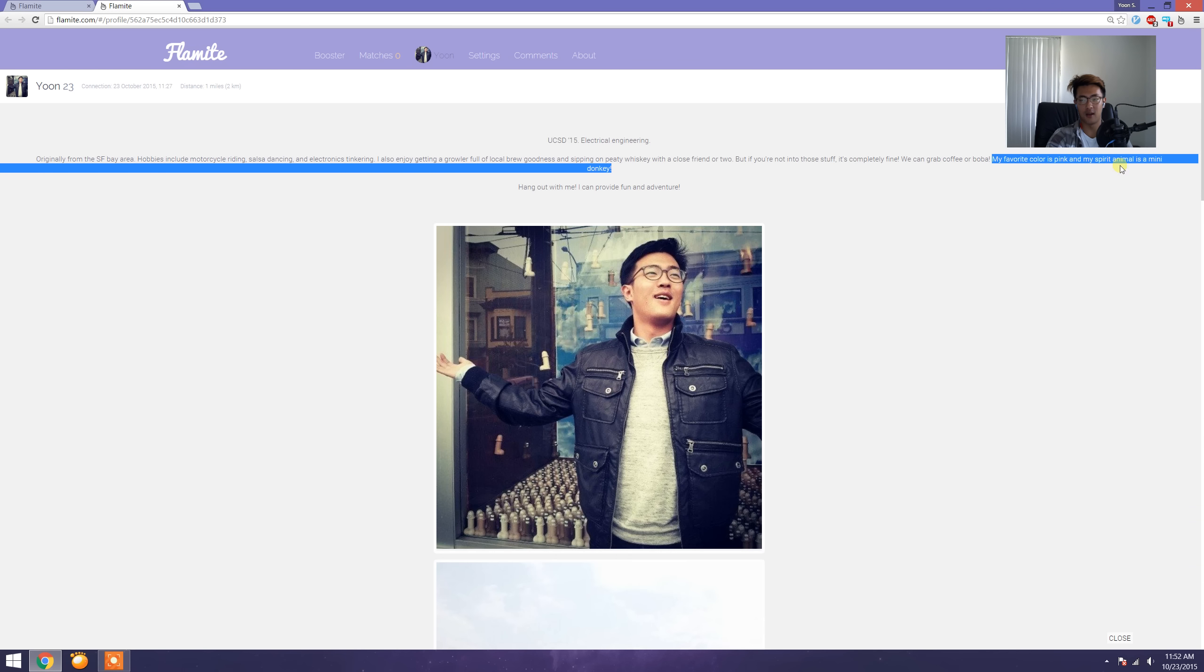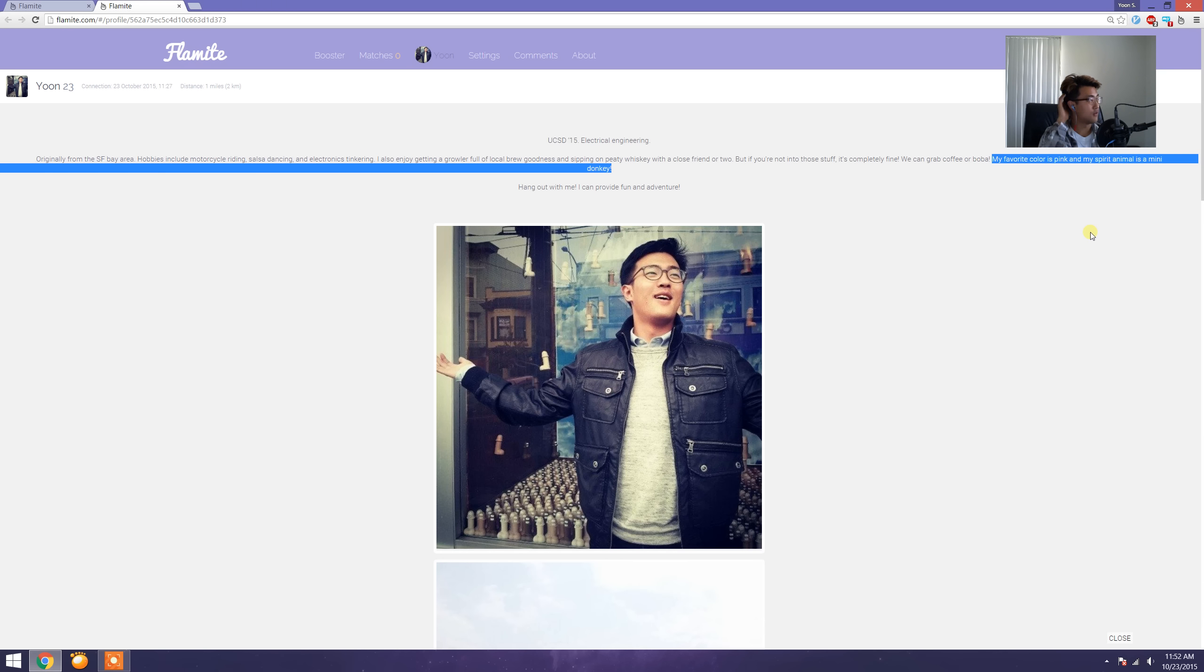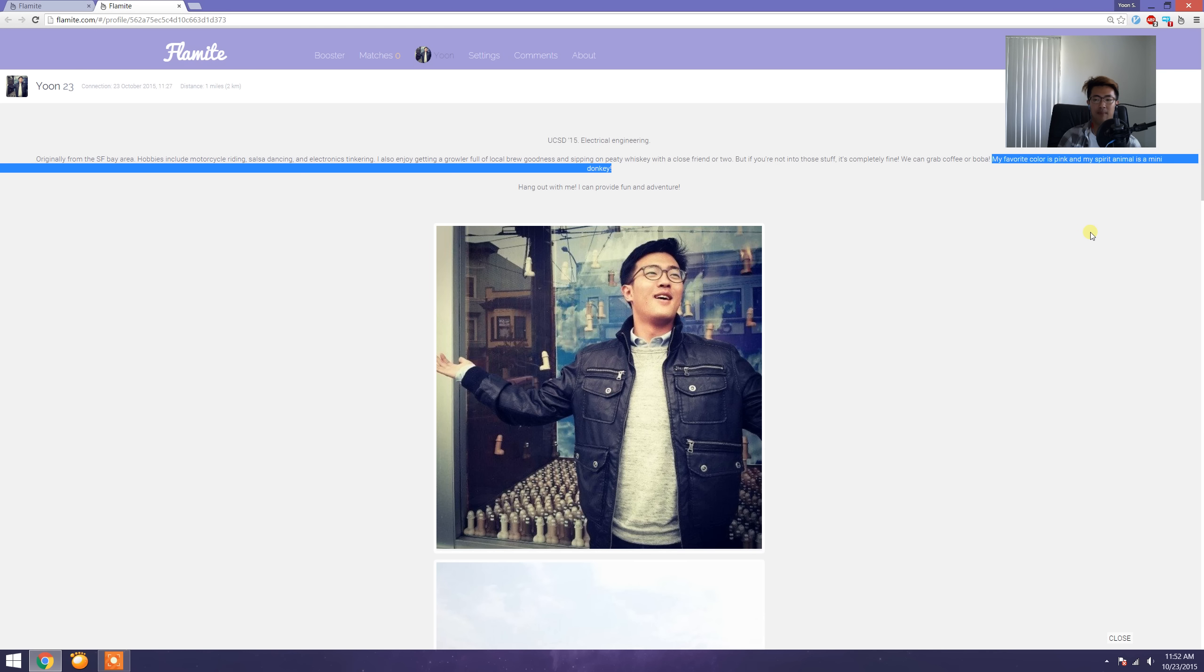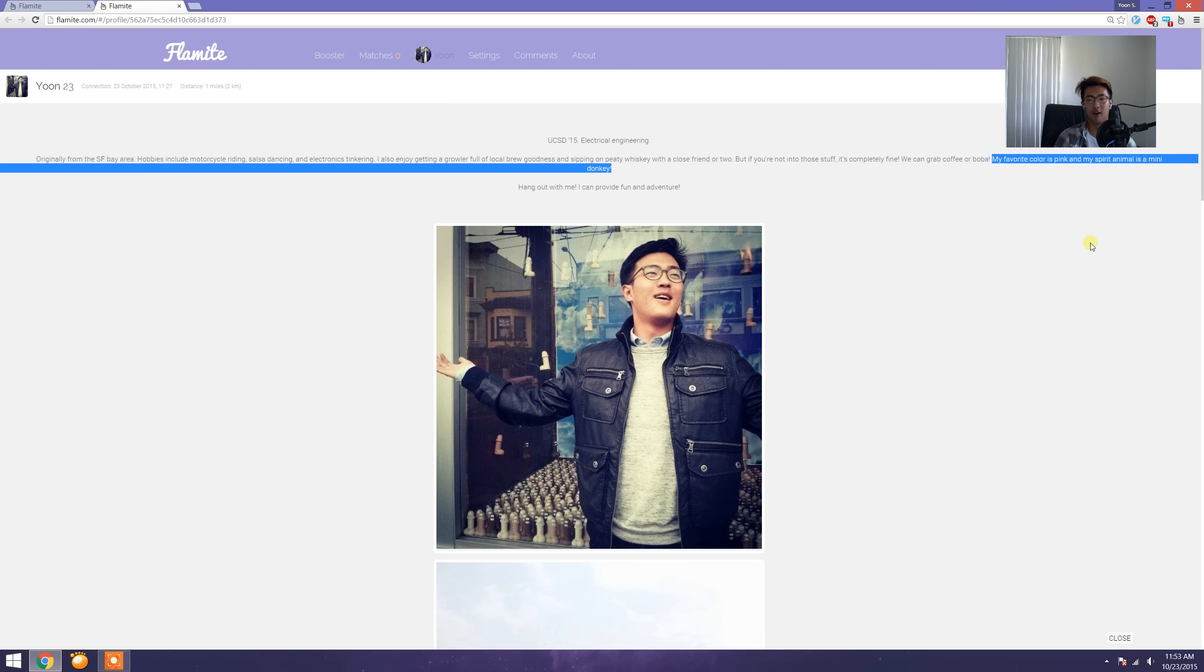This part about my favorite color is pink and my spirit animal is a mini donkey tells people that I'm kind of different. It's a differentiating factor. Not a lot of men are going to claim that pink is their favorite color, nor are they going to say that their favorite animal is a mini donkey. I think this is pretty cool.